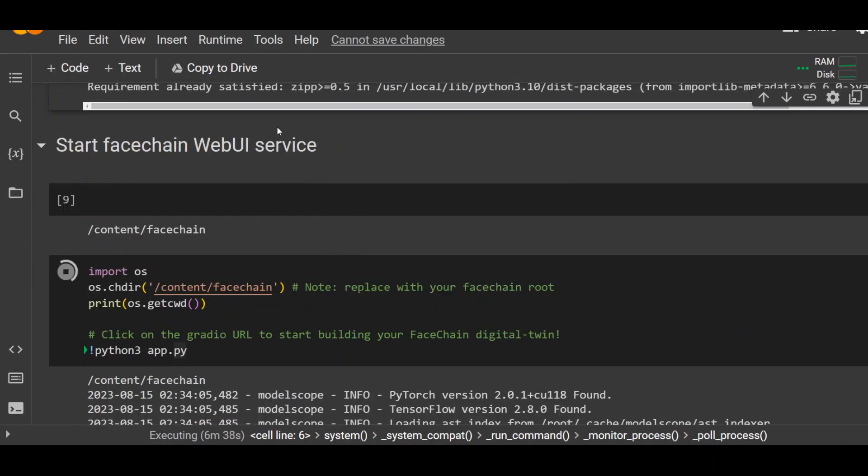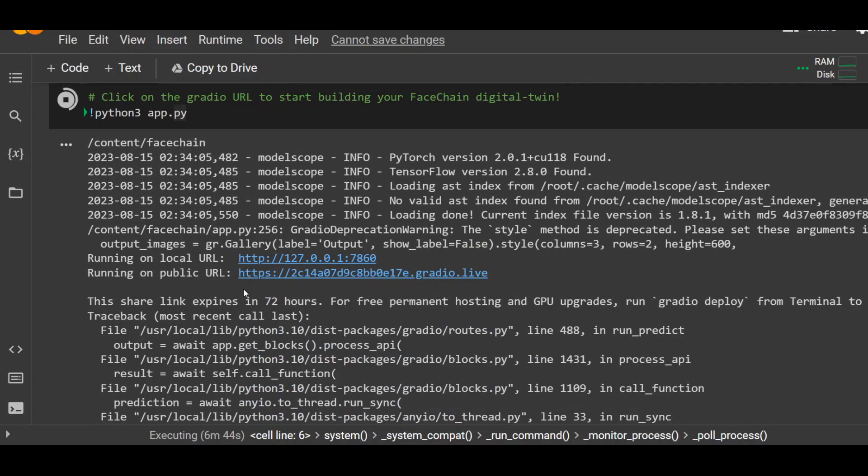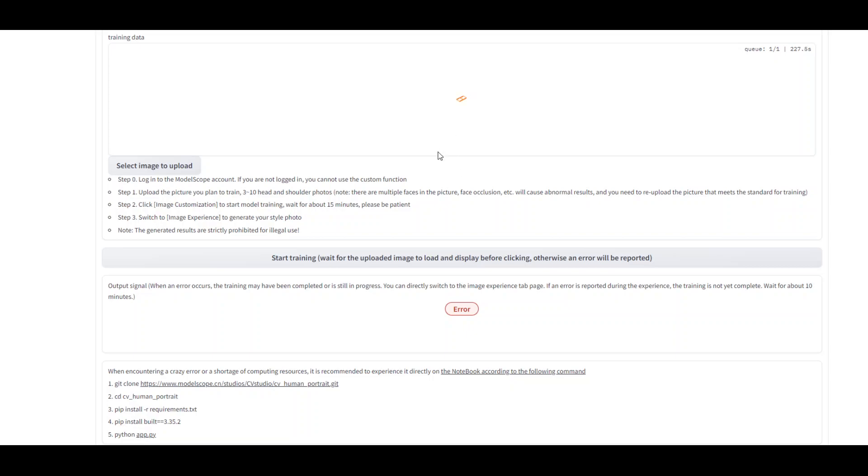So let me close this. When you run it, it will run this python3 app.py. And it will give you a Gradio live URL where you need to go. And I already am there. Now here, this will be in Chinese. Now in order to convert it into English, just right click. Click Translate to English and it will present you in English. And then you can upload your image here.